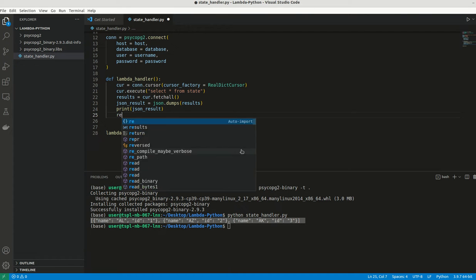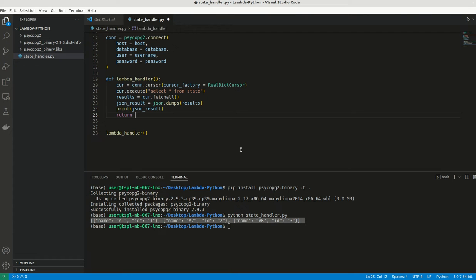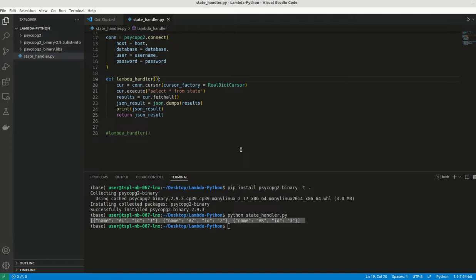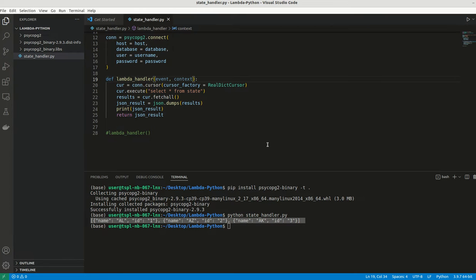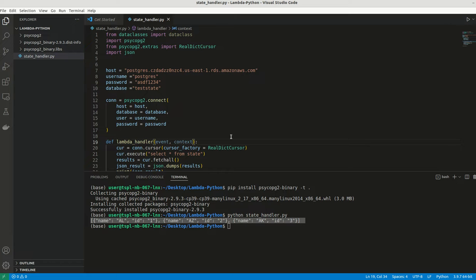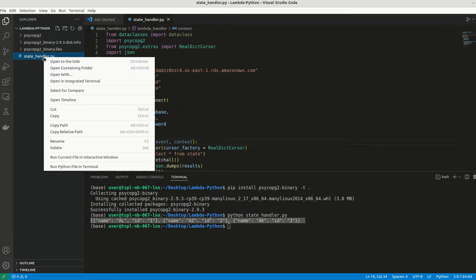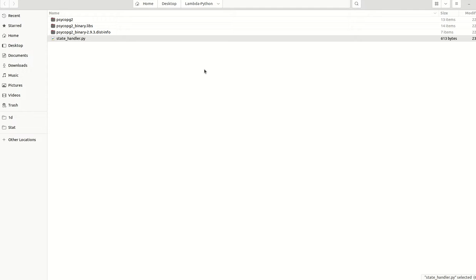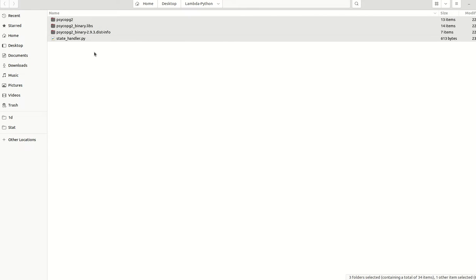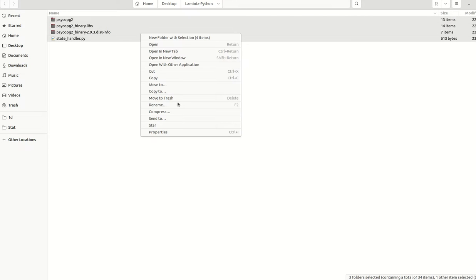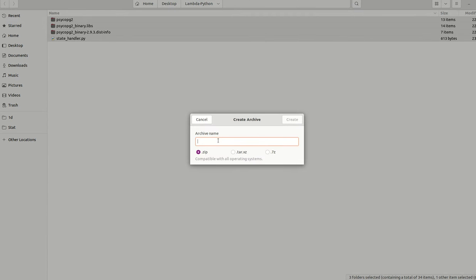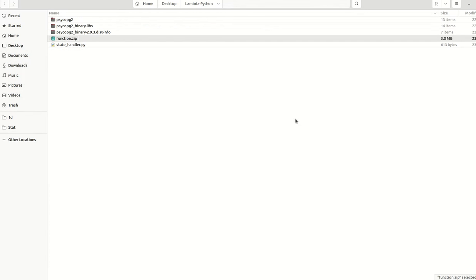Before we upload this into Lambda, we have to make a few more changes. First, let me return the result. Let me comment this out. We need to make this as event and context. I think we are good now. Go to this particular folder, select all the files, right click, then click on compress, and just zip it.